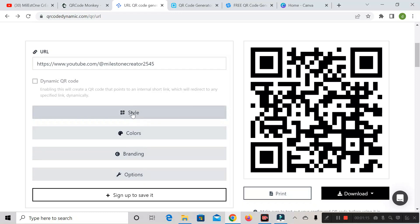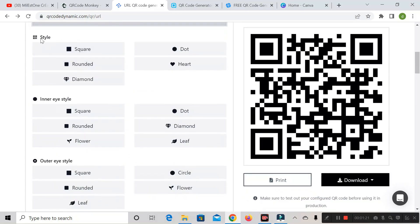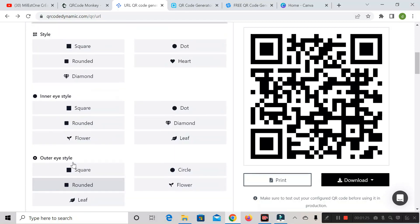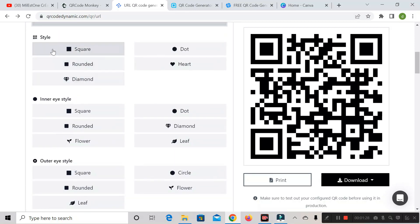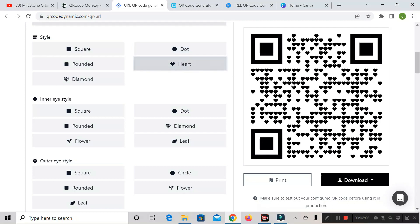First is 'Style.' Click on it and you can see options like style, inner eye style, and outer eye style. For style, the QR code currently shows boxes — if you click dot, the boxes convert to circles. If you click heart, the circles convert to heart shapes. This is what the style option does.